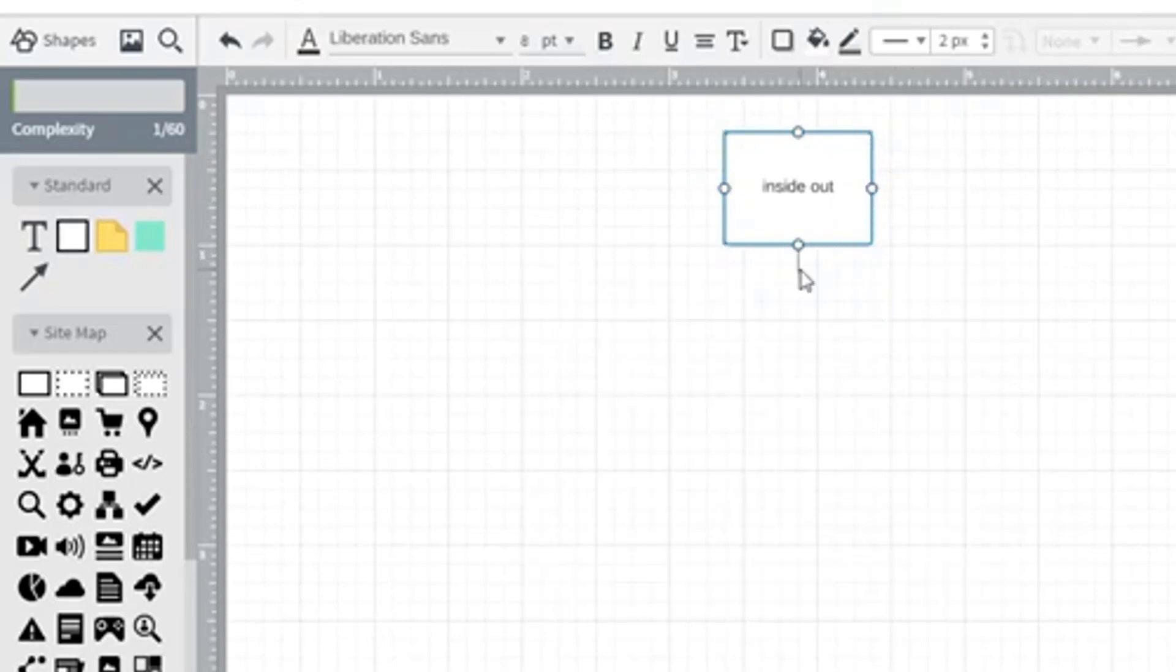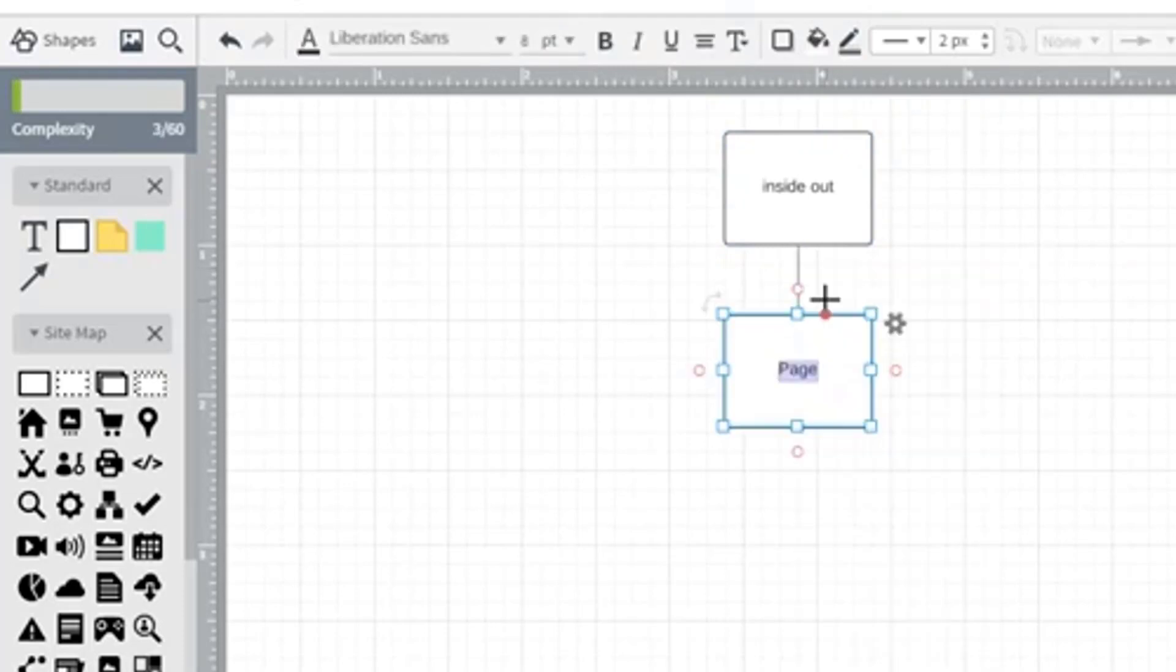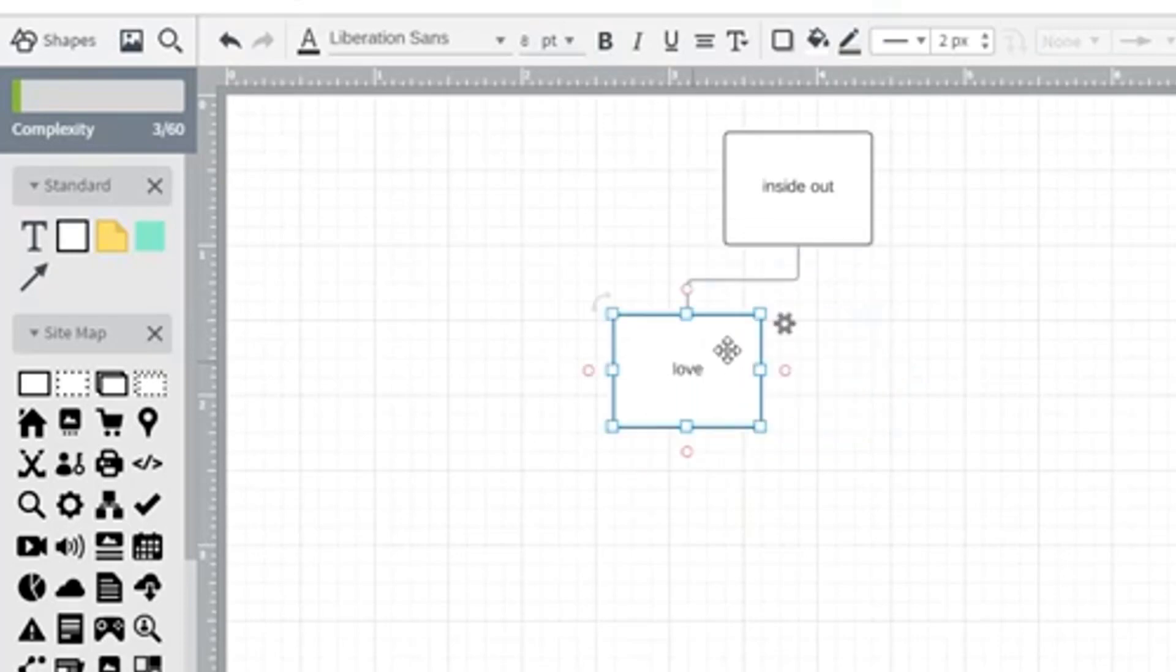And at this point, you can see I clicked on that little dot and it gives me the opportunity to make a new page. And so we'll go ahead and create the love page. And we'll go ahead and move that over there.